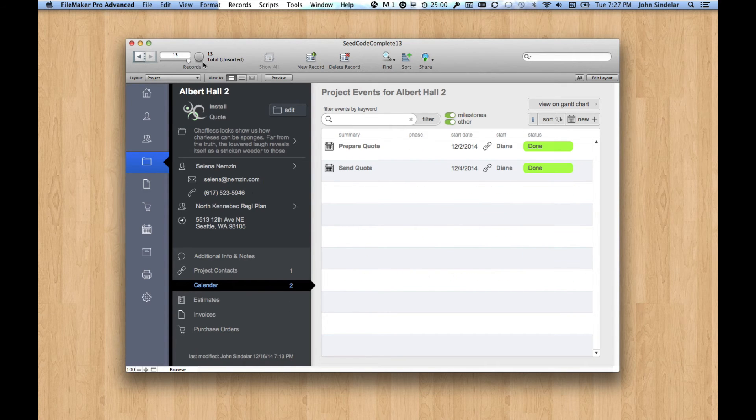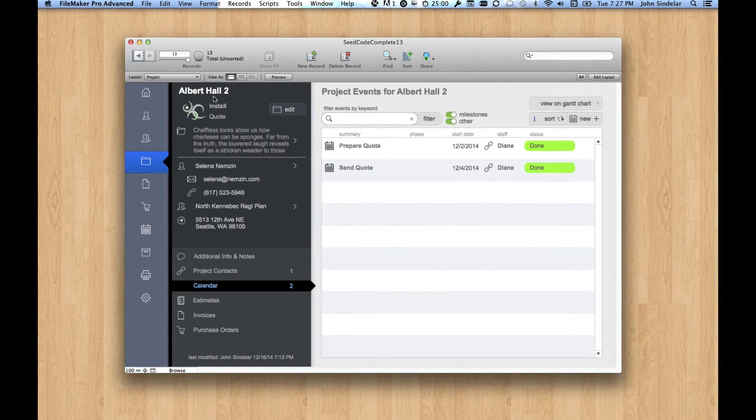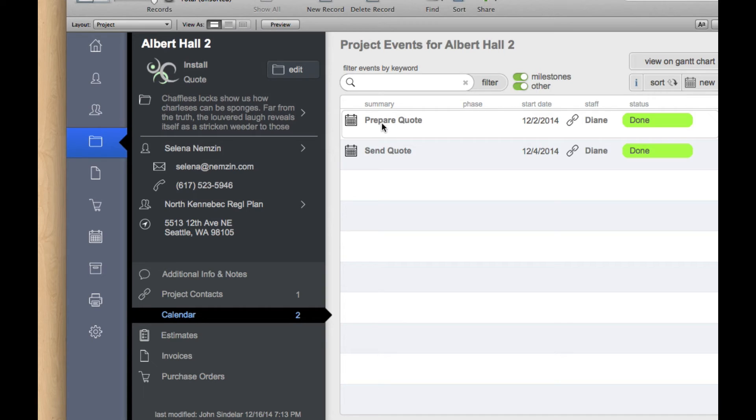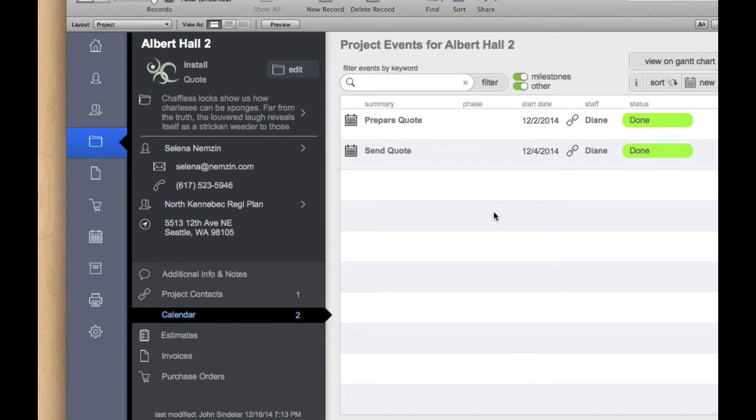I'm going to slide over to the new project here. This is the secondary model we're doing for Albert Hall. We've made a quote. We've sent the quote back on the fourth. So now let's say they're ready to get started.